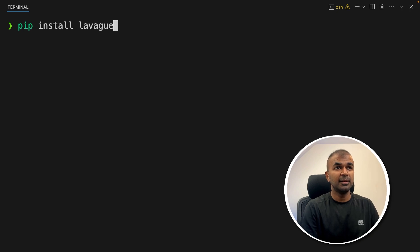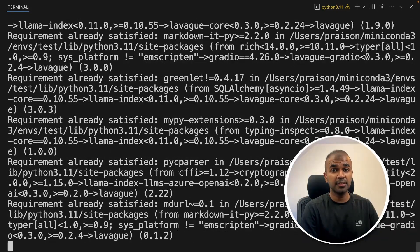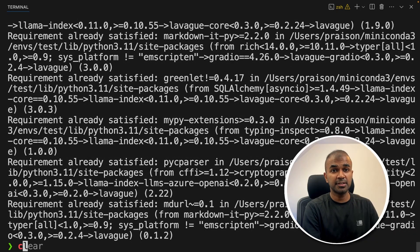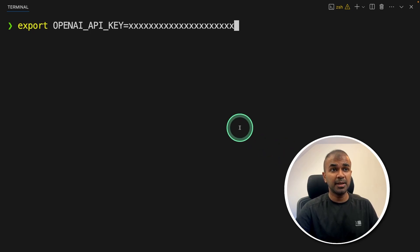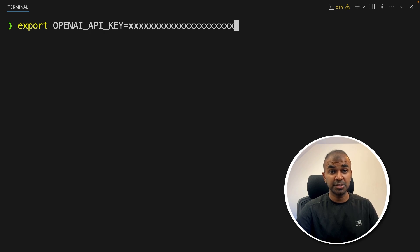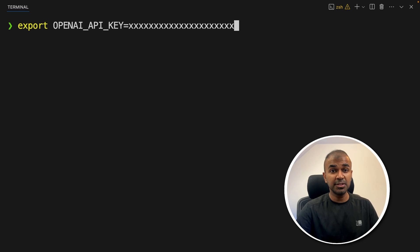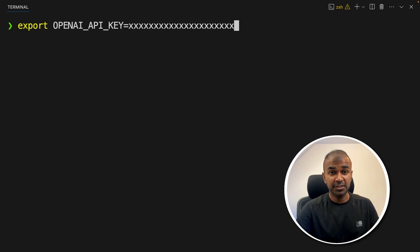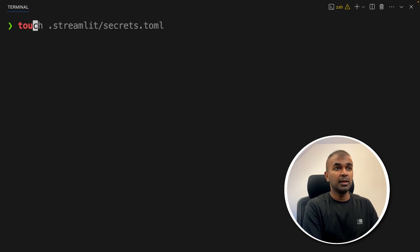First, pip install LaVeg and click enter. This is the main required package. Then after this, export your OpenAI API key like this and click enter. OpenAI is a large language model provider such as GPT-4.0, so you can log in to openai.com and get the API key. This tool uses a large language model to power its actions. After entering the OpenAI API key, click enter.